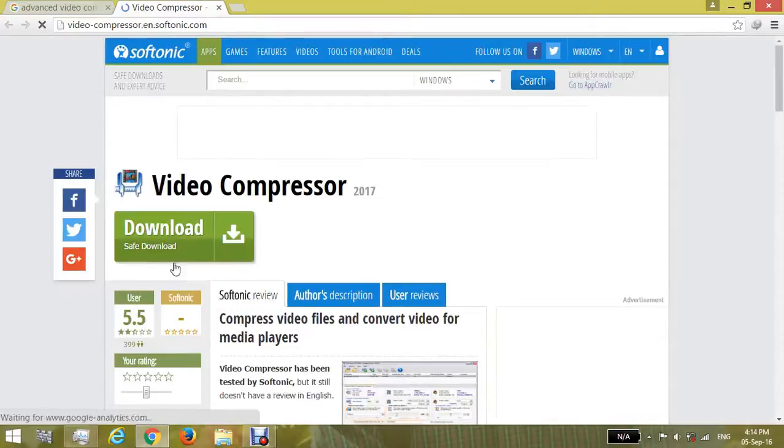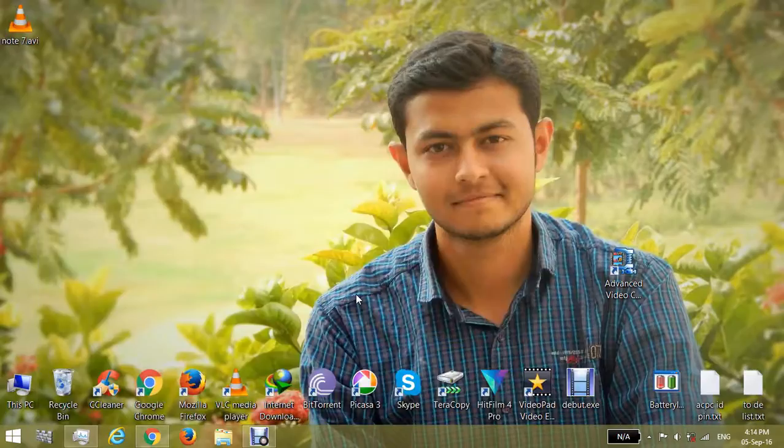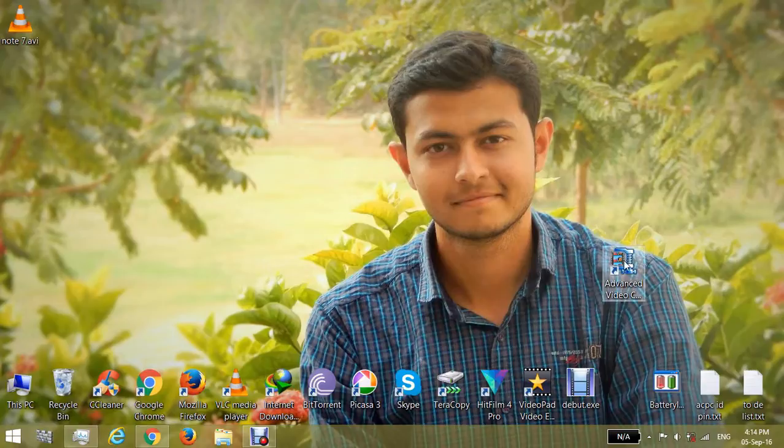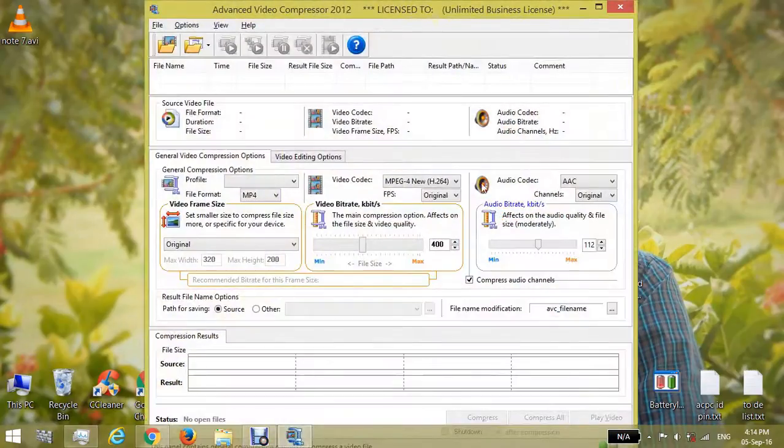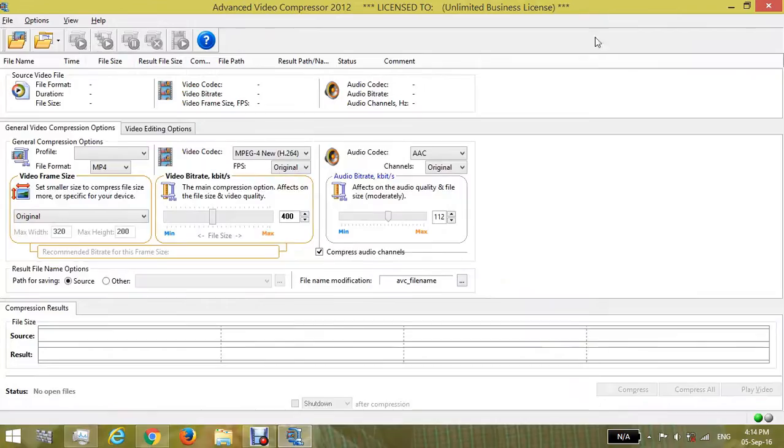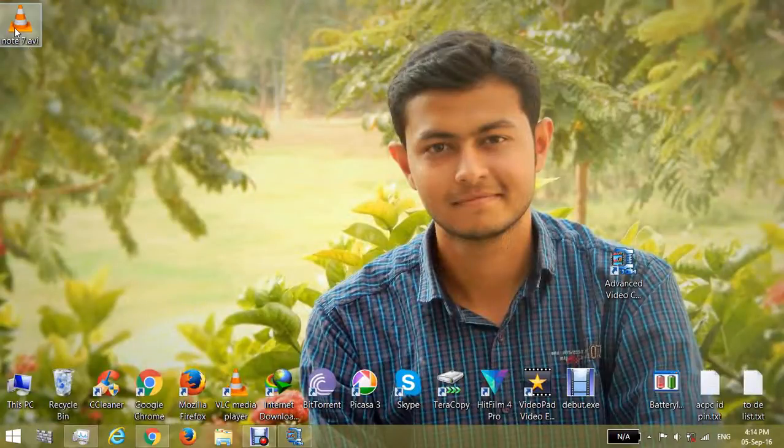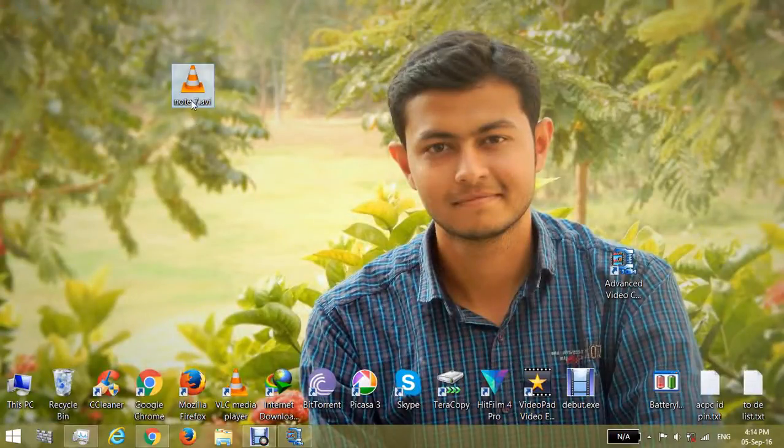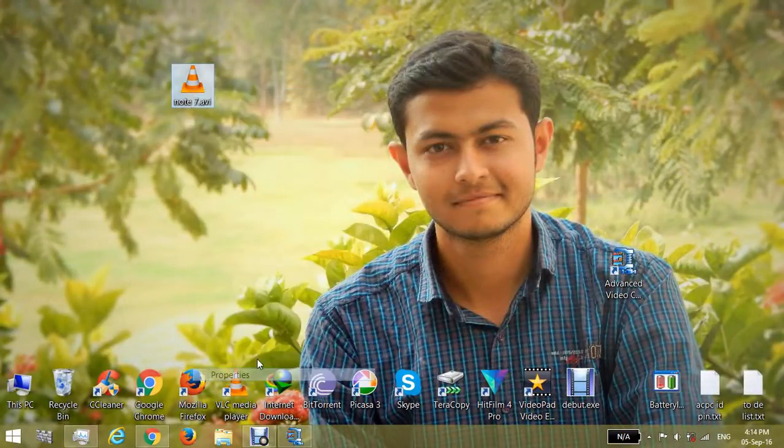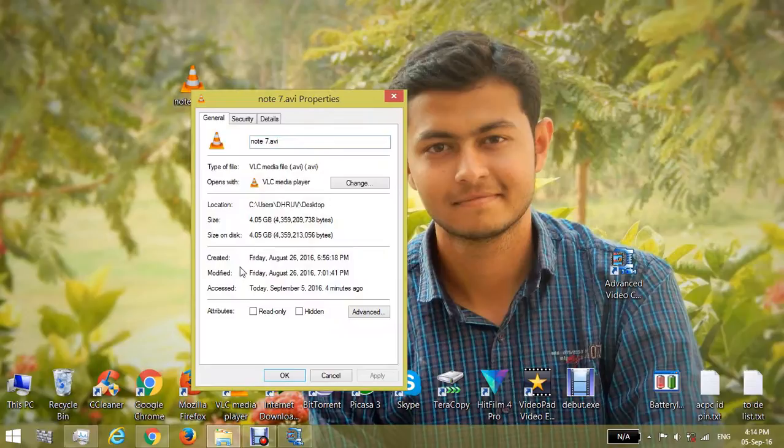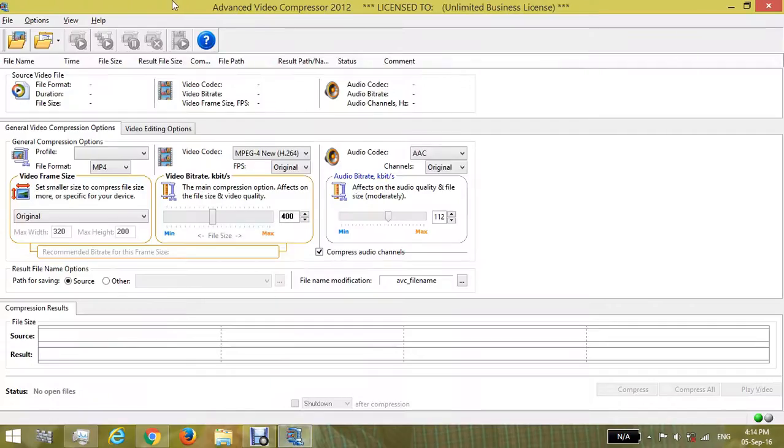I have already installed it, so let's start compressing the video. Now I have one video which is about 4GB in size. We will compress this video to a minimum size. Let's start here. First,